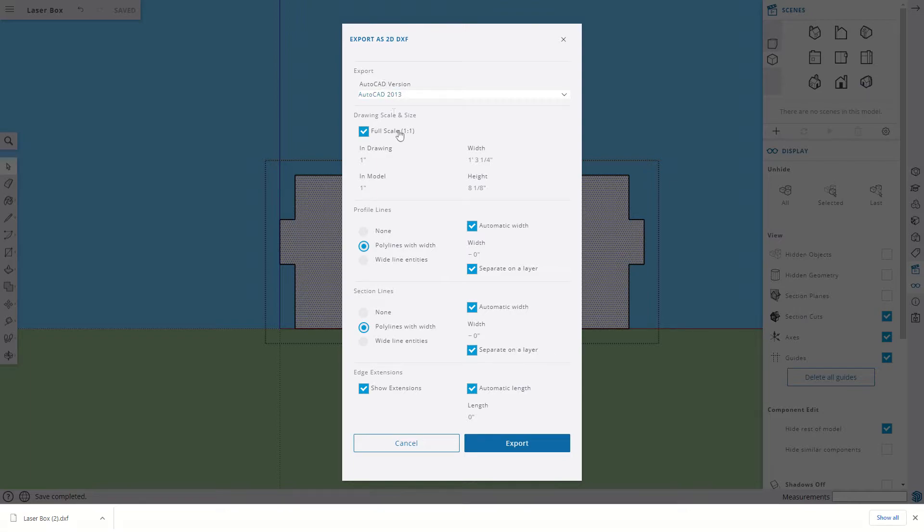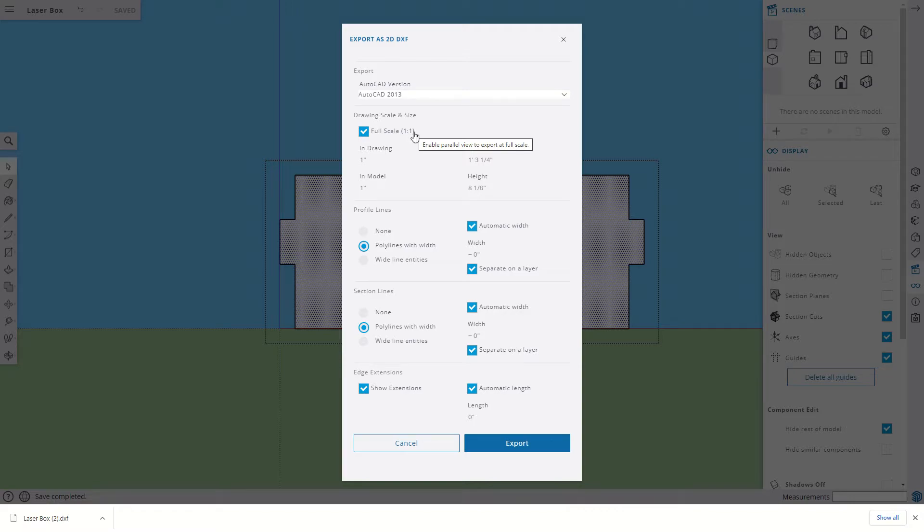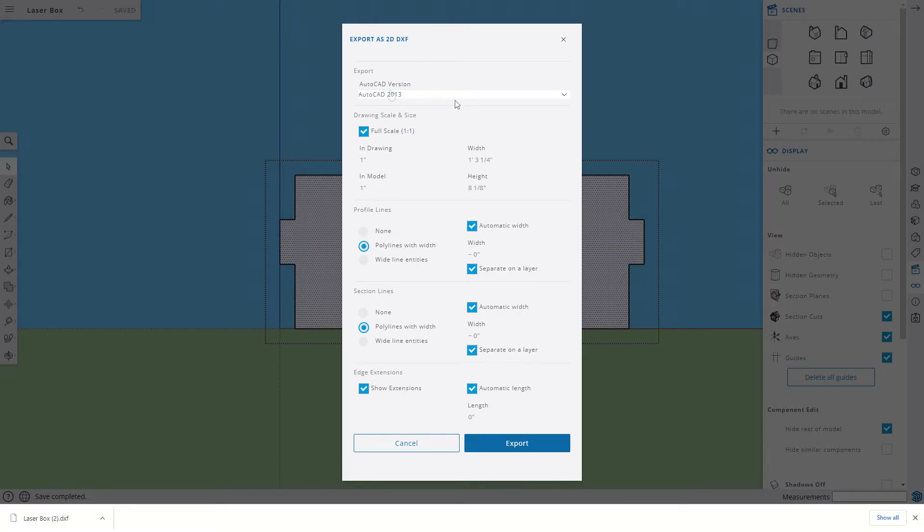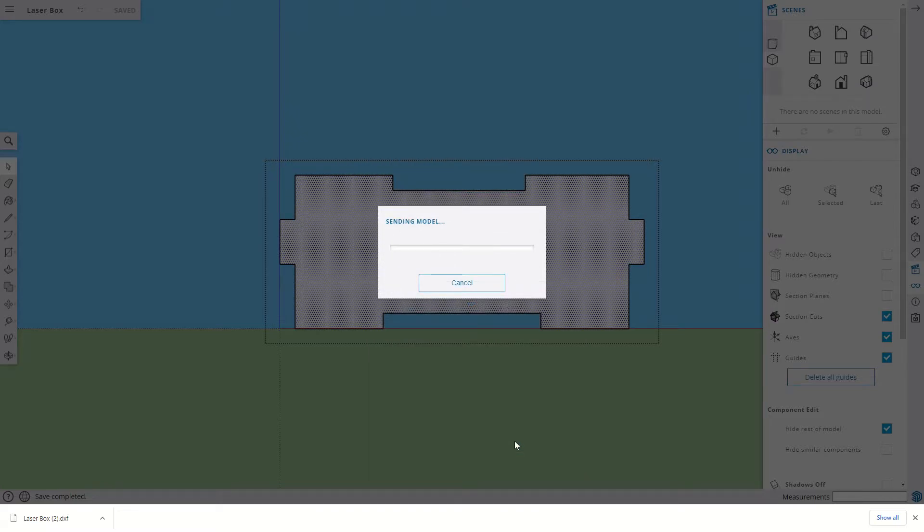And then we're going to look right here at a couple things we need to do. First of all, we want to make sure this is full-scale, one-to-one. So whatever we set for our dimensions on the project will be what ends up in our DXF. The AutoCAD version really doesn't matter because we're doing pretty simple stuff here. And Export.